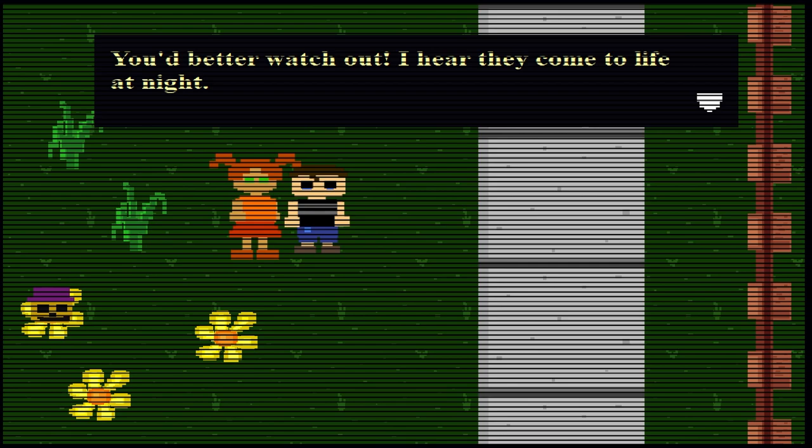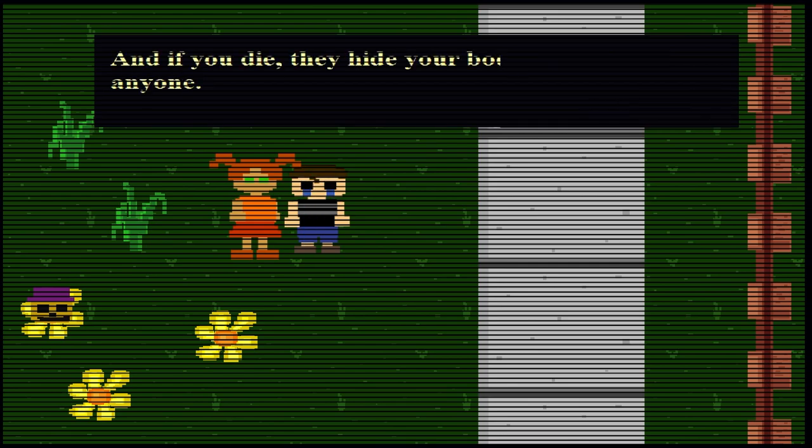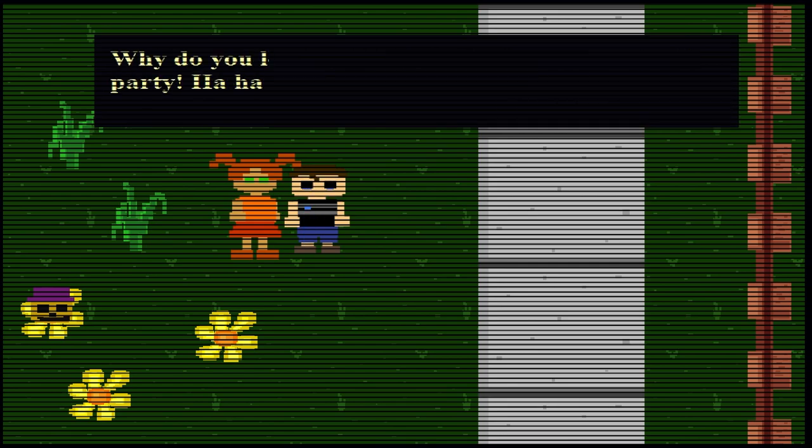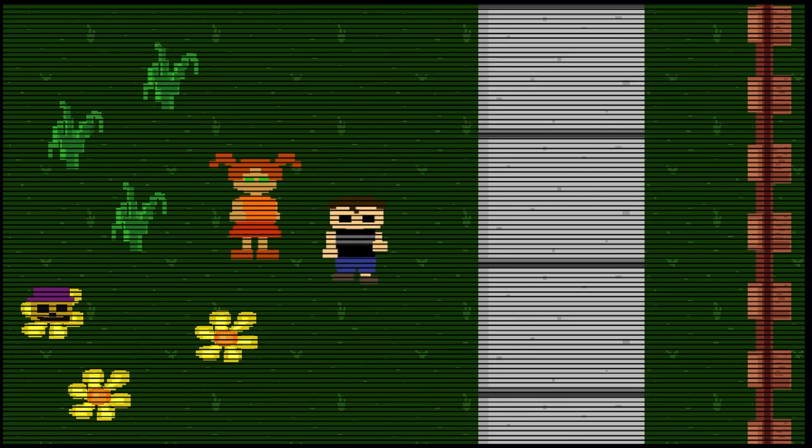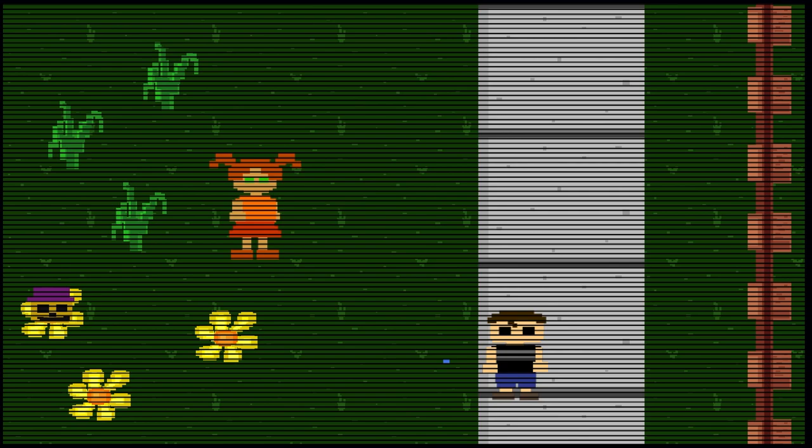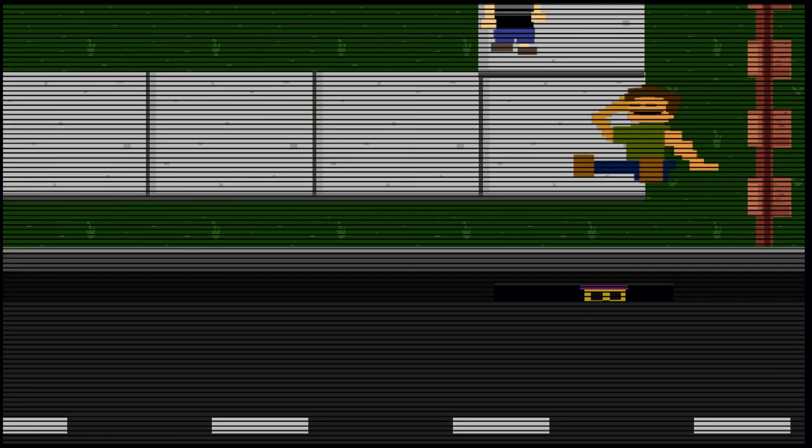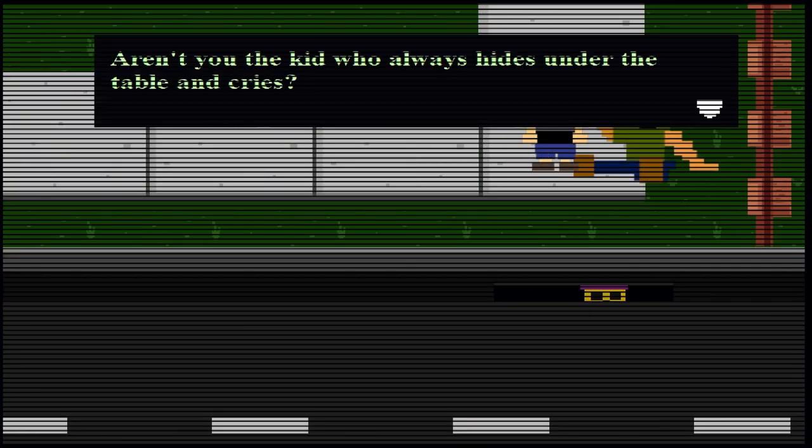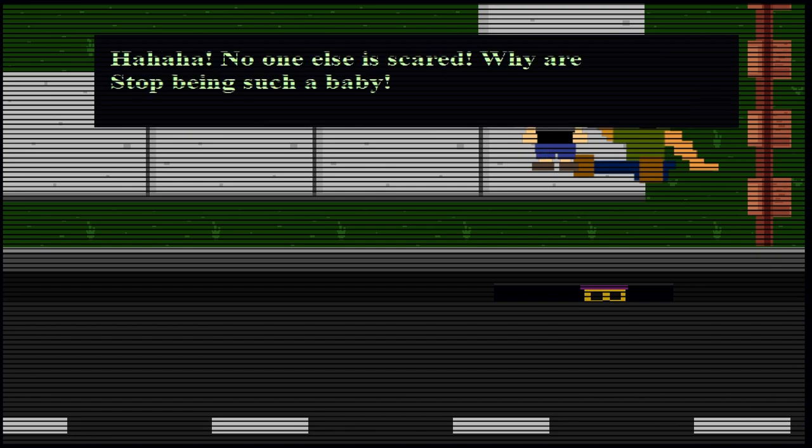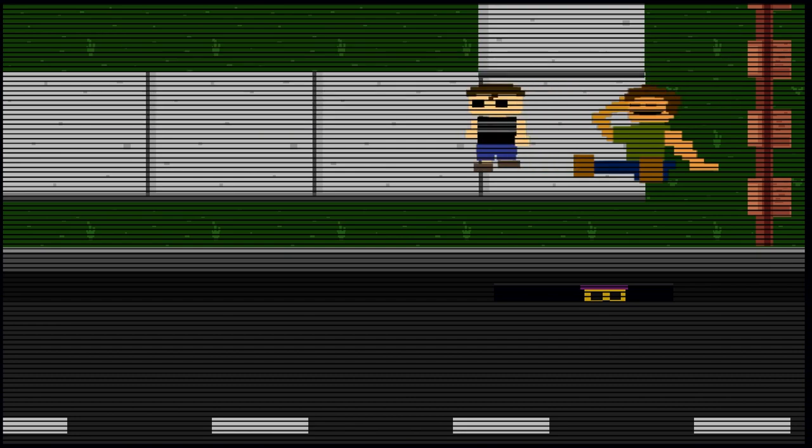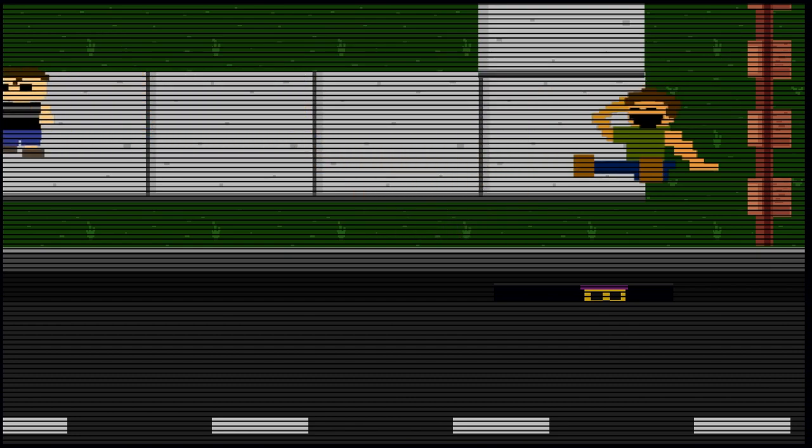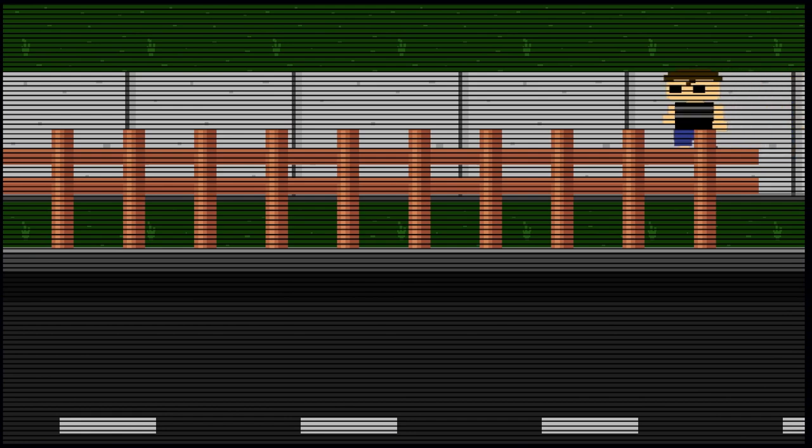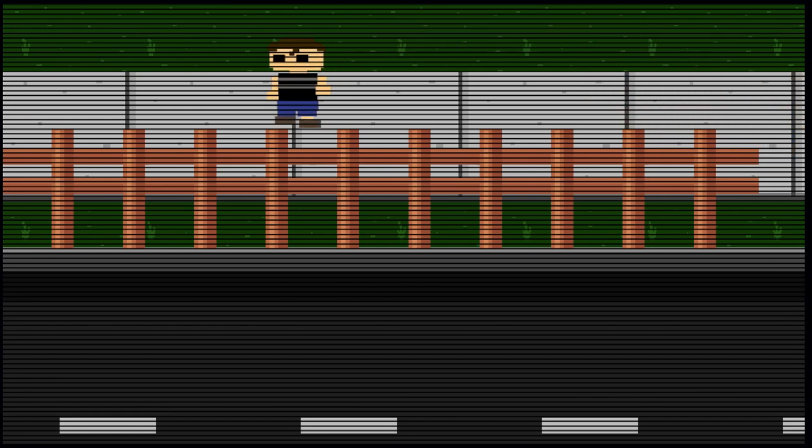It was just cool. Well, you better watch out, I hear they come to life at night. And if you die, they hide your body and never tell anyone. Why do you look so worried? See you later at the party. Well, they don't, they're not real. That's the thing. The Nightmare animatronics aren't real. They're just hallucinations. Aren't you the kid who always hides underneath the table and cries? Hahaha! No one else is scared. Why are you? Stop being such a baby. I'm guessing that's one of Michael's friends.